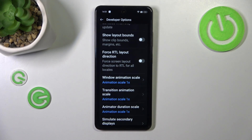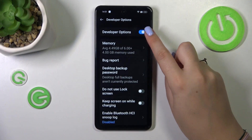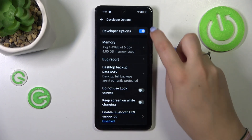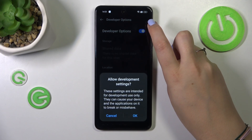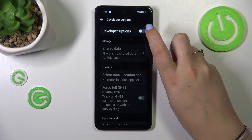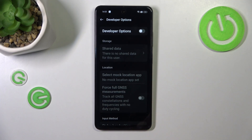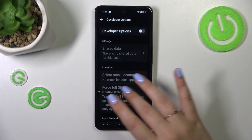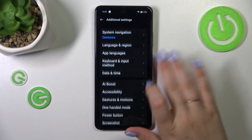If you're done with customization of developer options you can always turn them off. Just go to the very top of the list and find the switcher next to Developer Options. Simply tap on it to turn them off, and you can see that most of the options will be either inactive or not visible, and the developer options should disappear from the Additional Settings list.